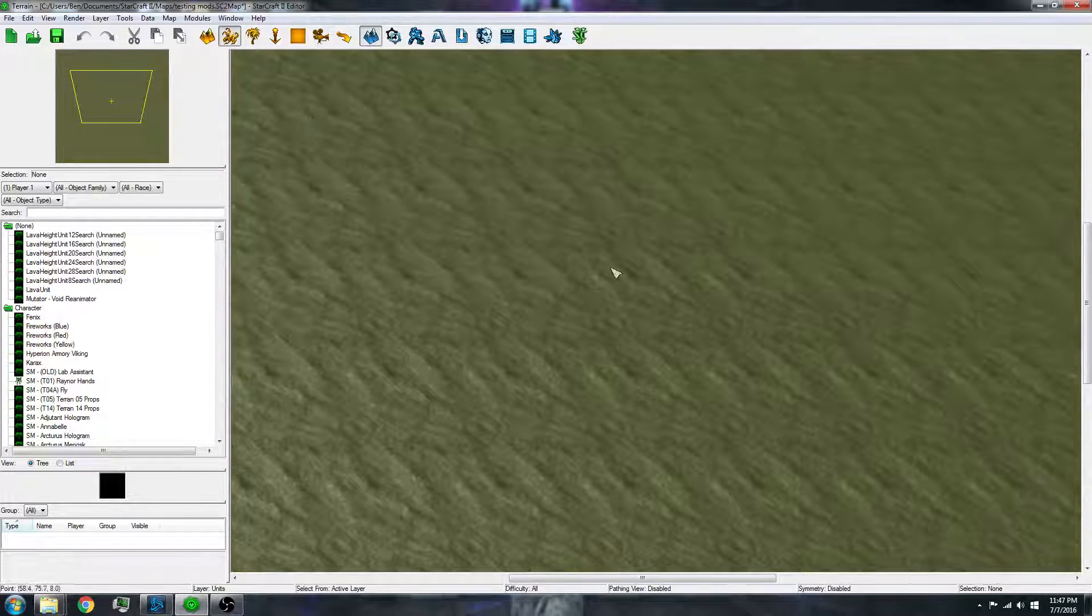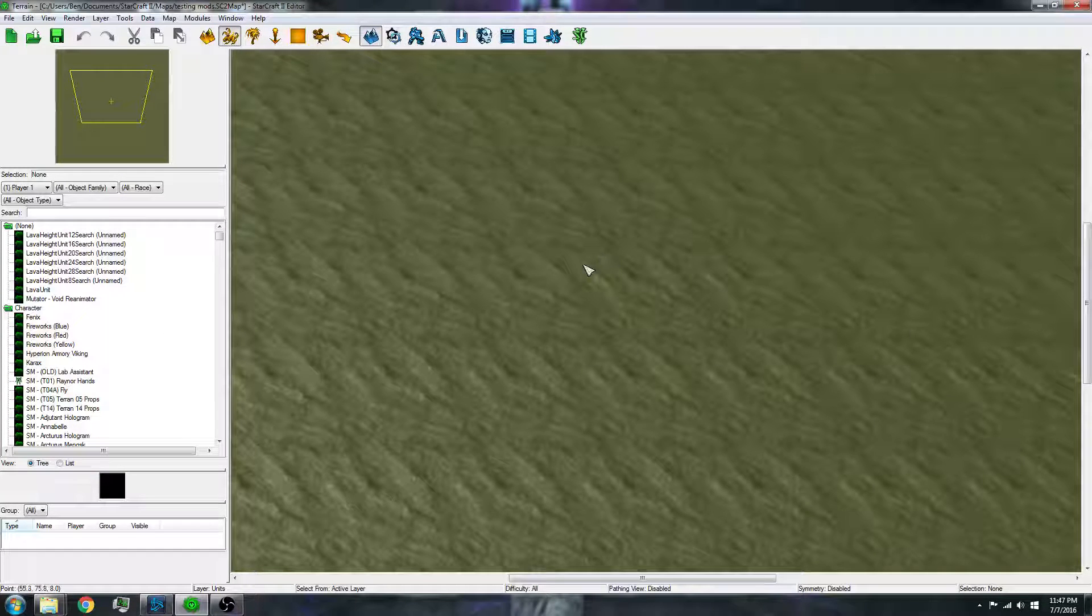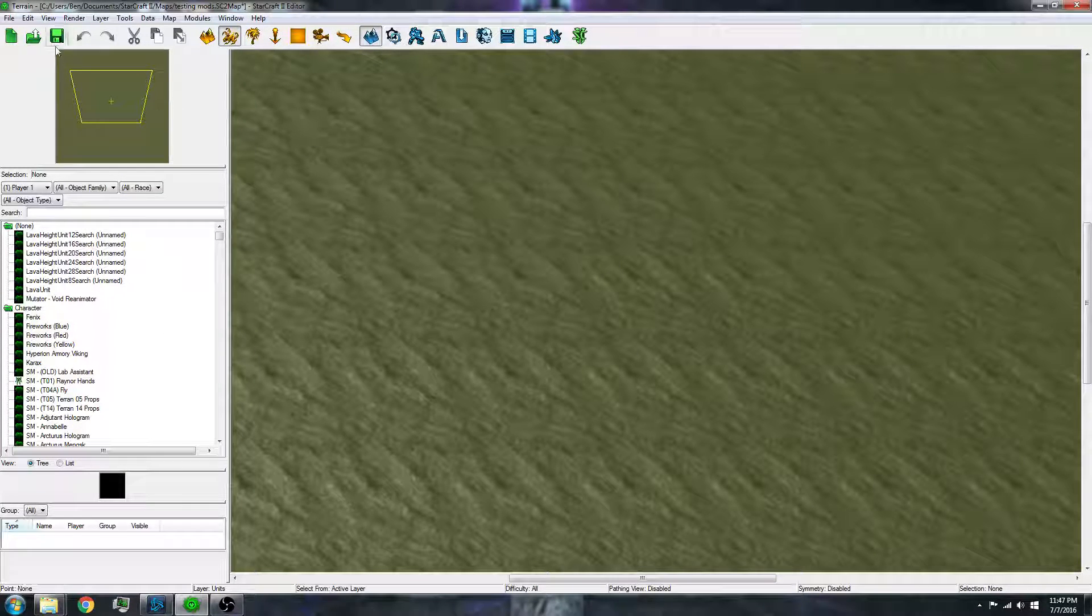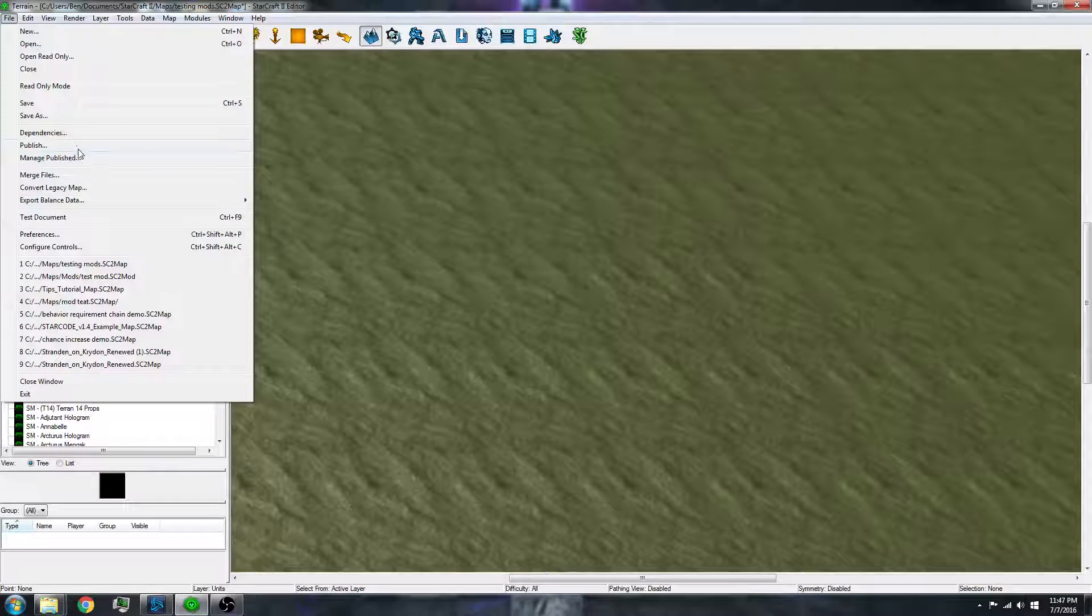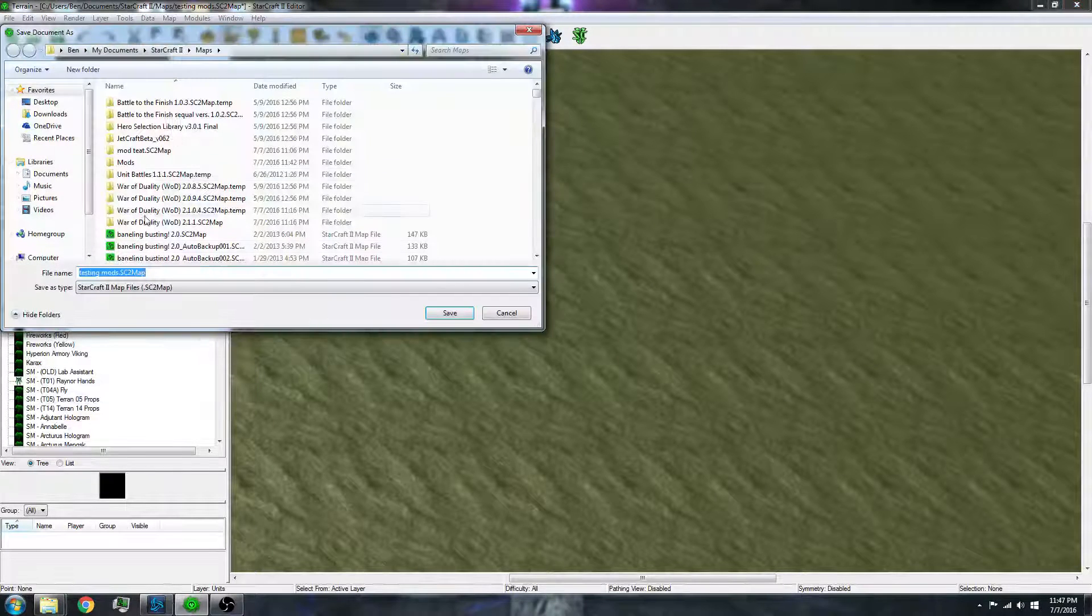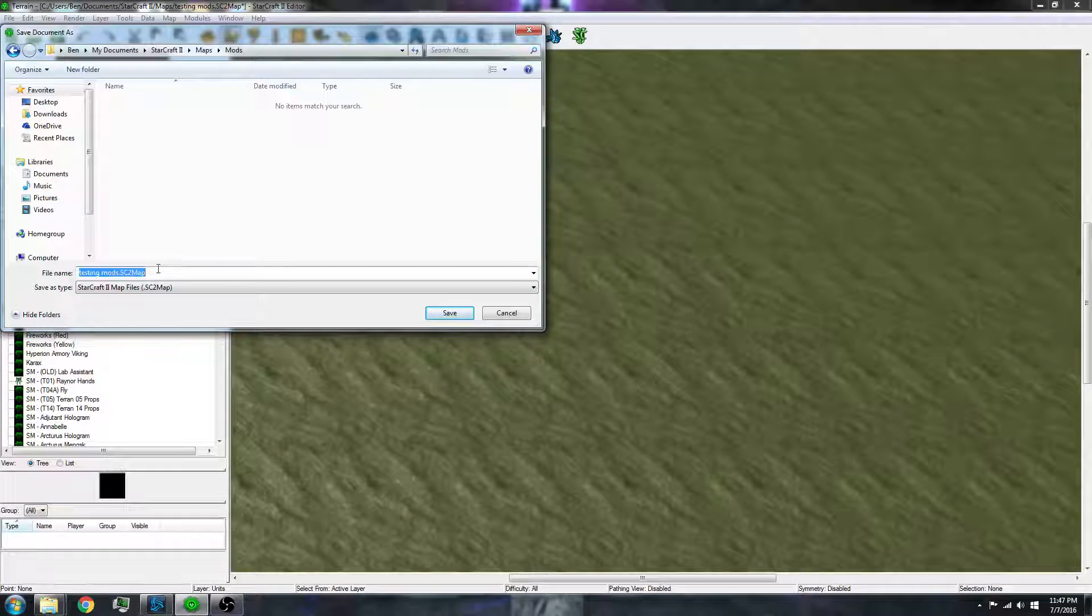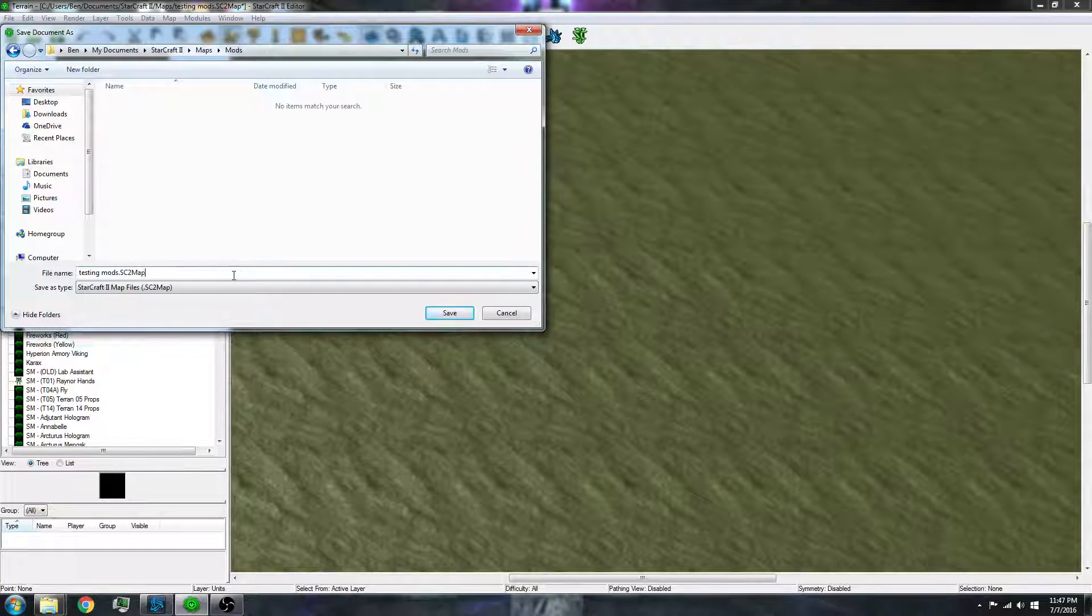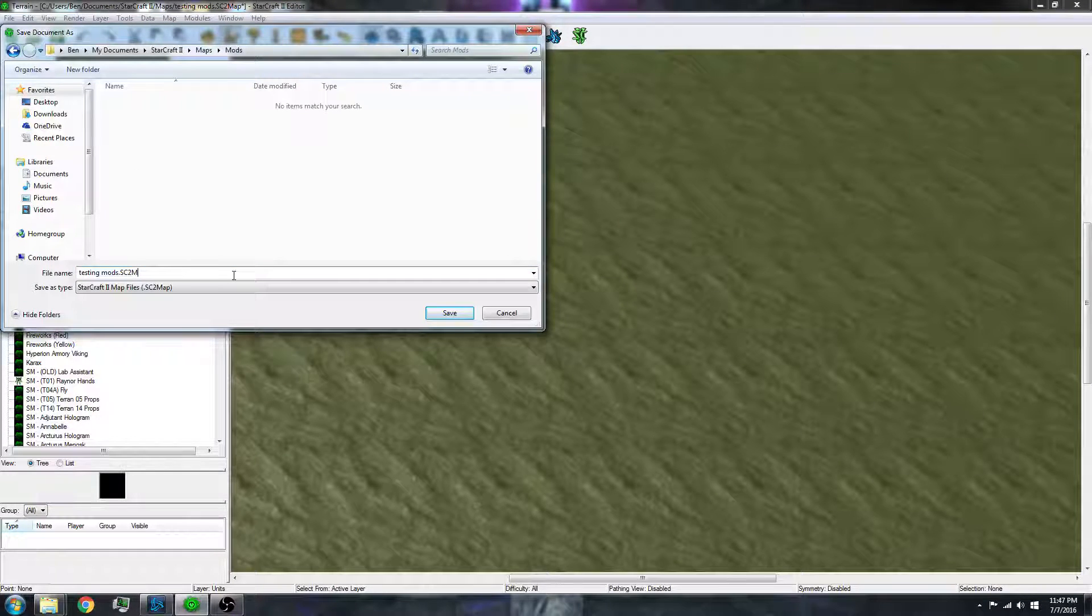Say you already have a map and you want to just transfer the data. So what you would do is save it as, and instead of sc2map, name it mod.